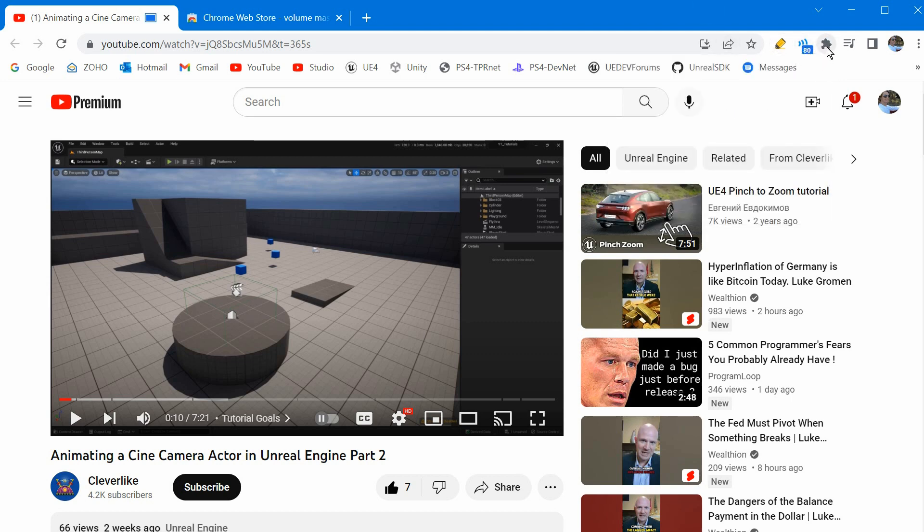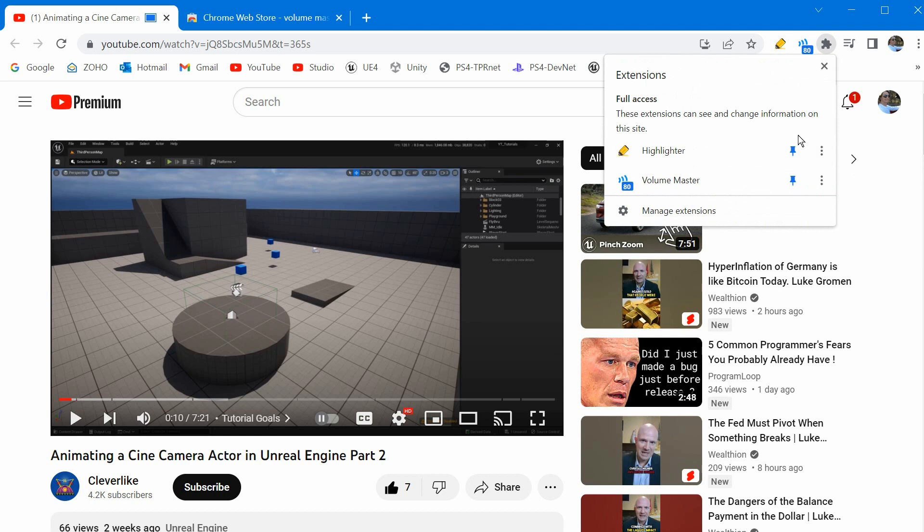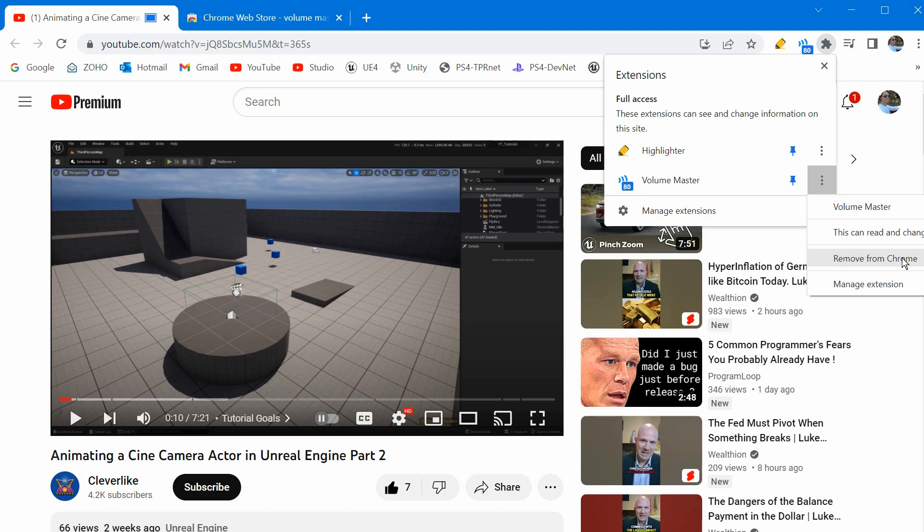If you'd like to uninstall it click on the puzzle piece, click the three dots and then click remove from Chrome. If you have any questions leave them in the comments below.